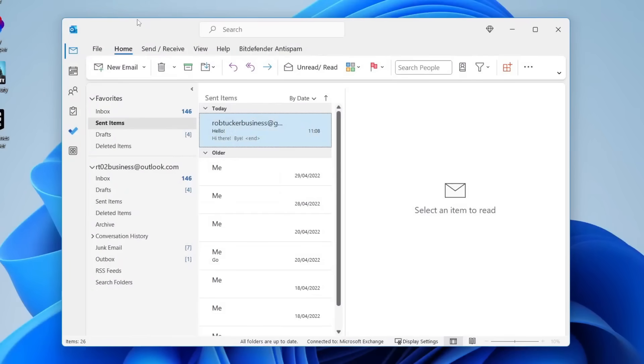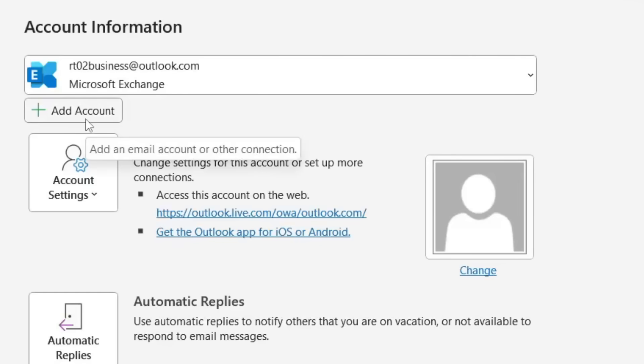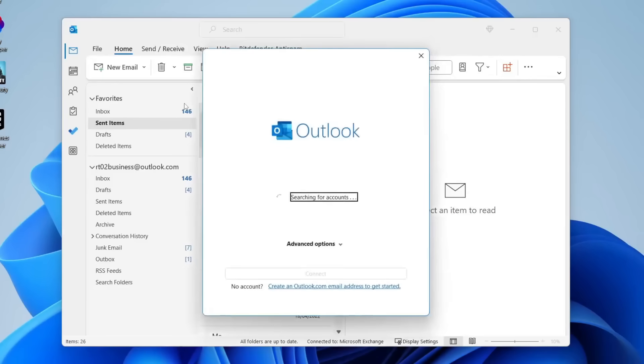Firstly you need to go and open up Outlook. Then what you need to do is go to the top left and tap on file. Then make sure info is selected which should be by default and as you can see here we've got this option for add account. So go and tap on add account.